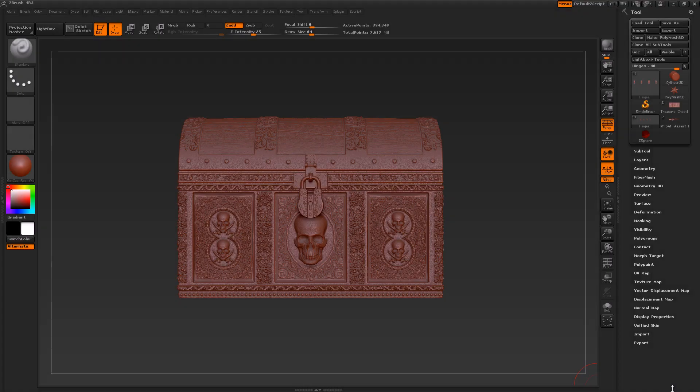Hi guys, welcome to the Bad King. In today's tutorial we're going to be looking at Subdivision Levels. We're going to start off with figuring out what Subdivision Levels are and whether we need them or not.